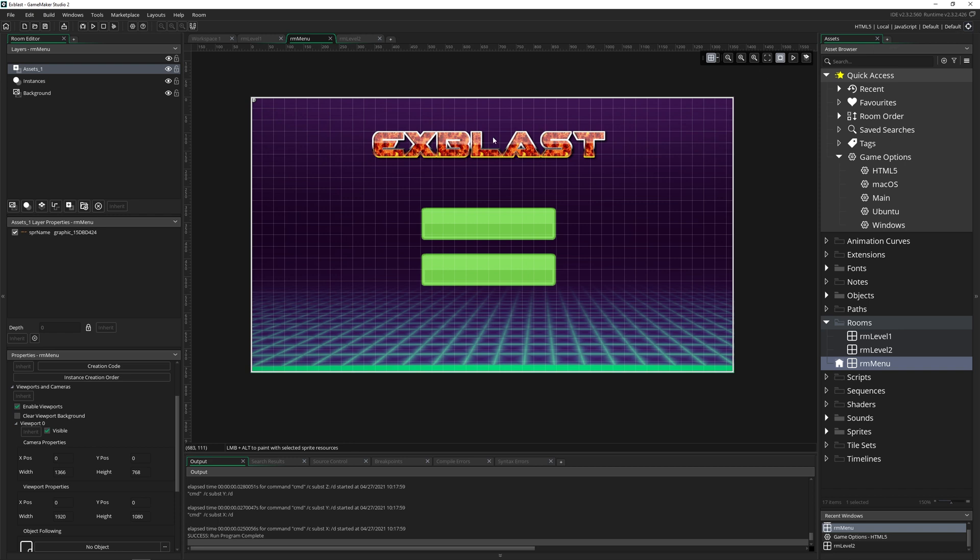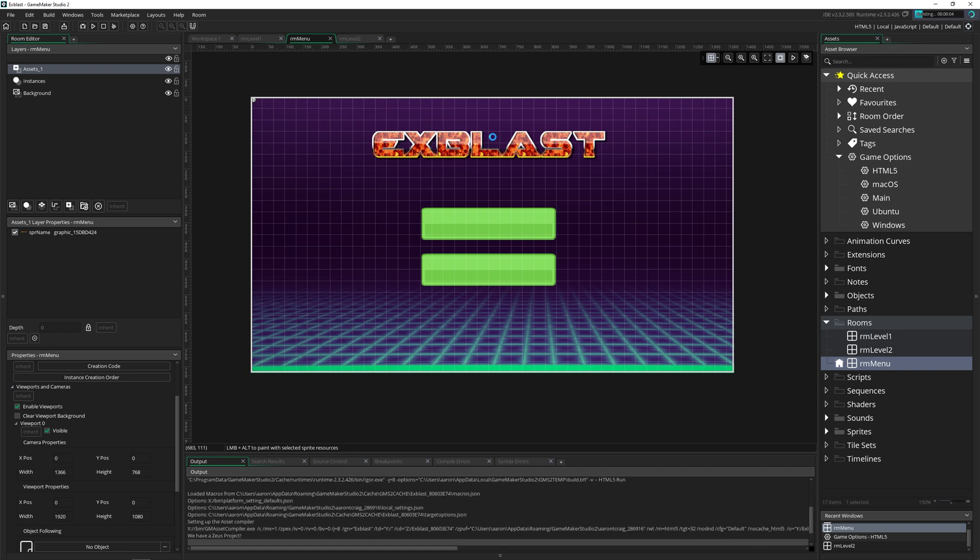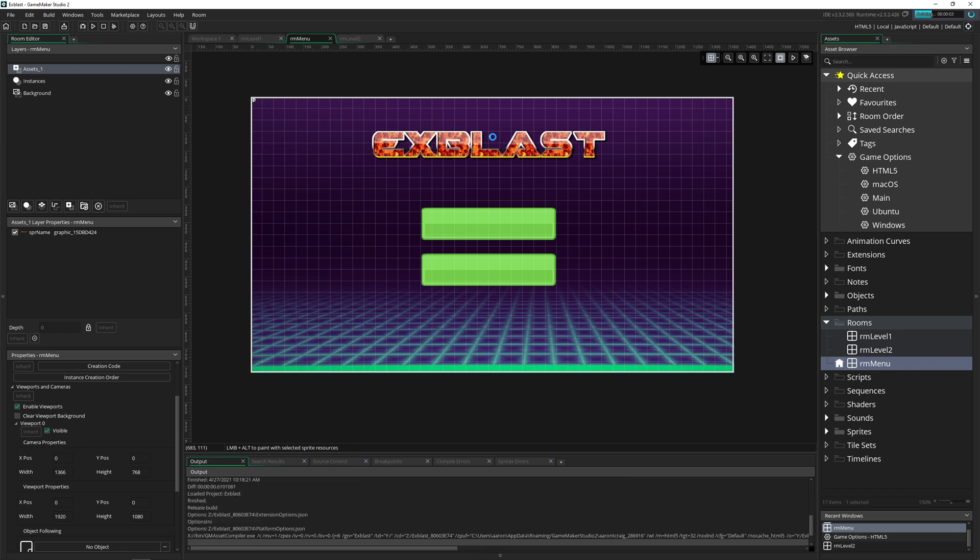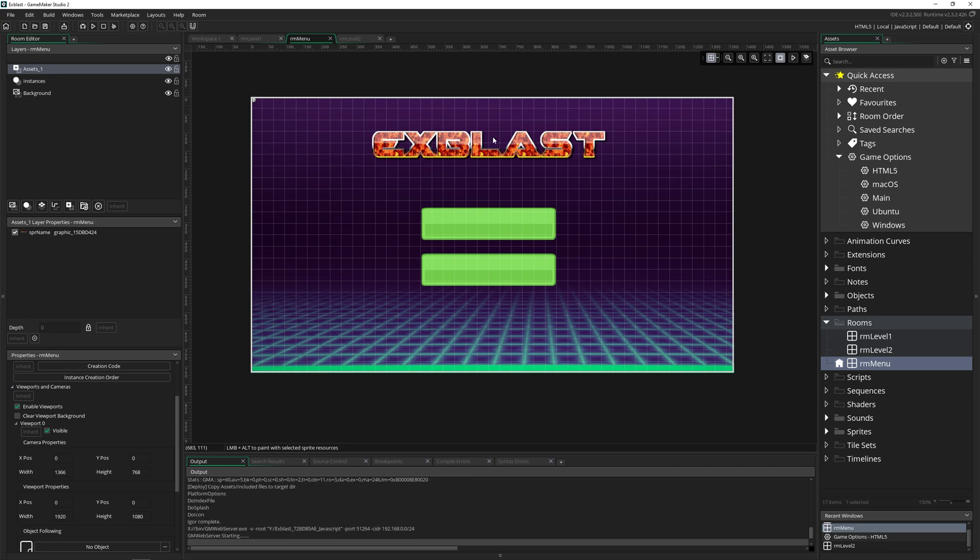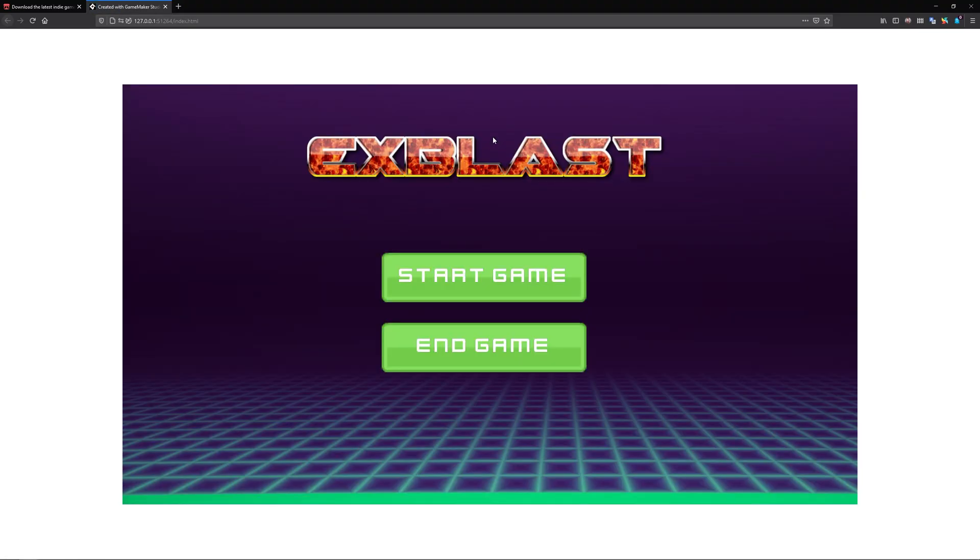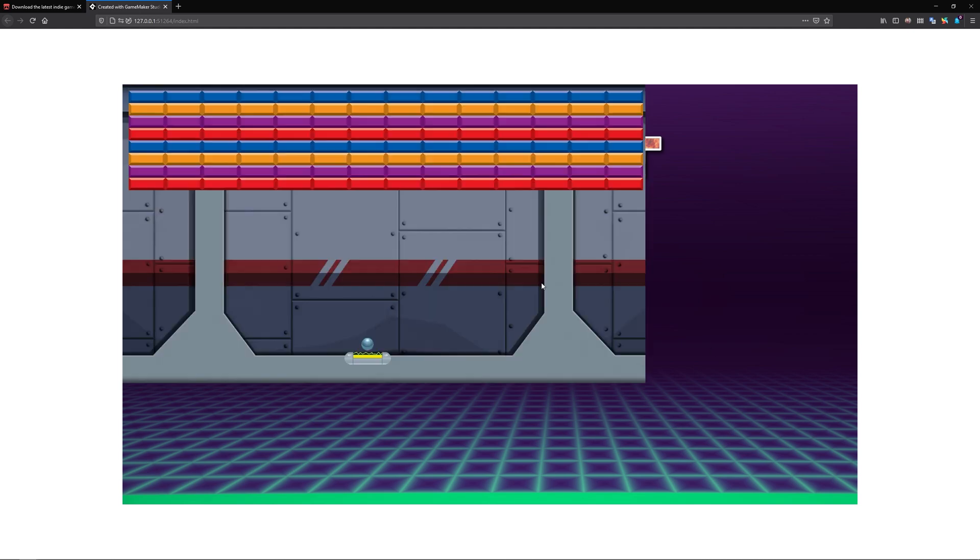And if we press F5, what it's actually going to do is start running its own server in the background and then begin our game. So here we go. Now we can click game and play it. But you can see that, well, there's some issues.